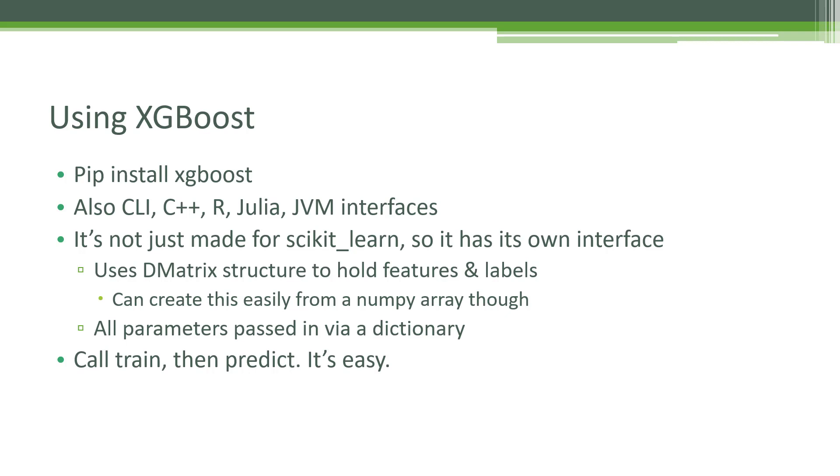It's not really made specifically for scikit-learn, so things are a little bit different when using XGBoost within scikit-learn within a notebook. The main difference is it uses something called a D matrix data structure to hold the feature and label data. But using it's very easy, and there's a very easy way to create one of those D matrix structures from a NumPy array. In practice, it's not a big deal. You'll pass in all the parameters for XGBoost as a giant dictionary. Once you've done that, all you have to do is call train on the model and then call predict on the trained model. It's really, really easy.